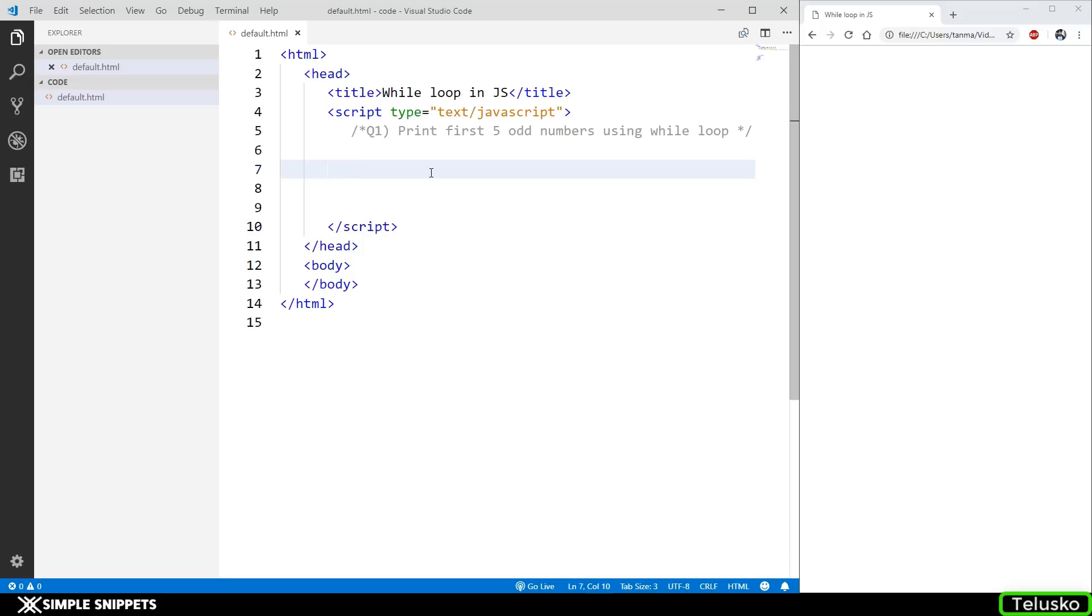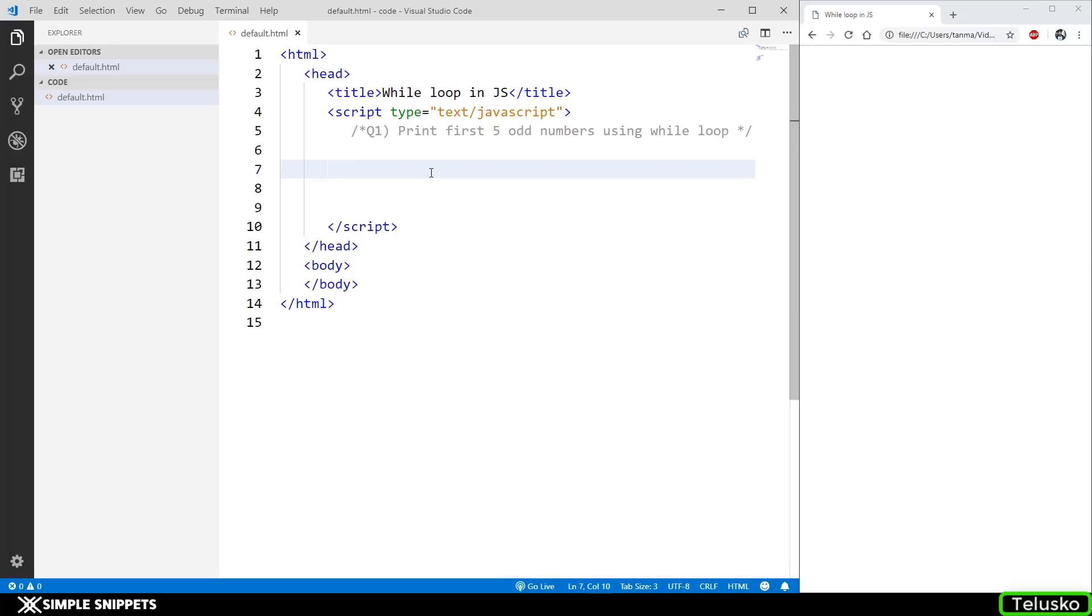While loop is similar to for loop because it is an entry controlled looping control statement, which means the condition is checked first. However, as I mentioned, for loop is used when you know the number of iterations. The while loop is preferred when you don't know the number of iterations, but you know that a particular condition is going to be true for a certain number of times.